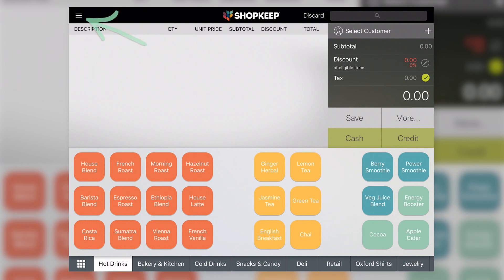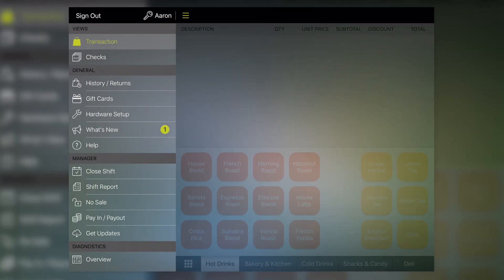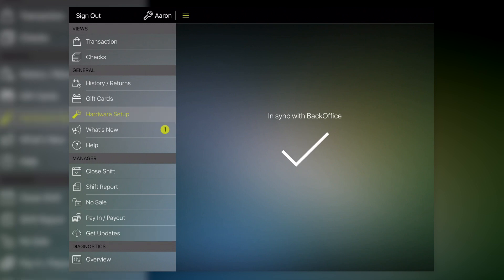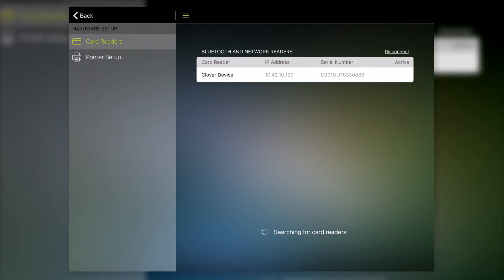Tap the Menu button to open the control panel and select Get Updates. When the app is finished syncing, tap Hardware Setup. Here on the card reader screen, you'll see the CloverFlex device. To connect to the CloverFlex, just tap Clover Device.